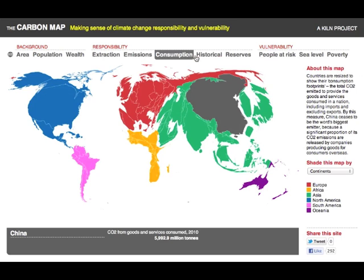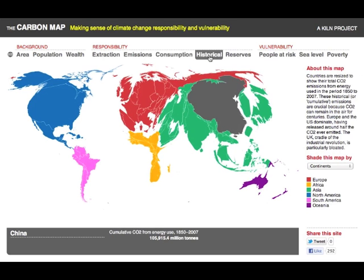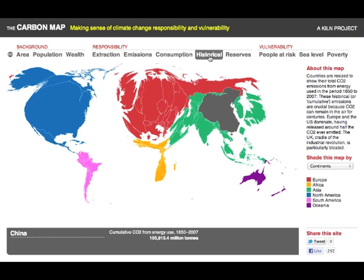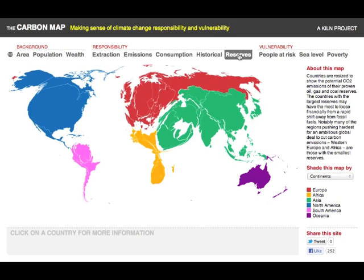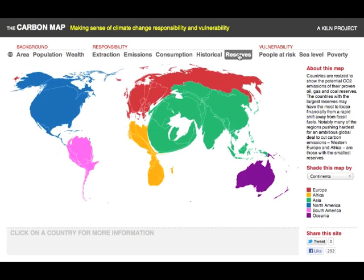The map also shows which countries released the bulk of the CO2 over the last century or so, which is crucial to understanding climate geopolitics because most of that CO2 is still in the air, causing warming. The UK, which kick-started the Industrial Revolution, looks particularly bloated in this view. Next we show, mapped for the first time as far as we know, potential CO2 emissions currently locked up in fossil fuel reserves.